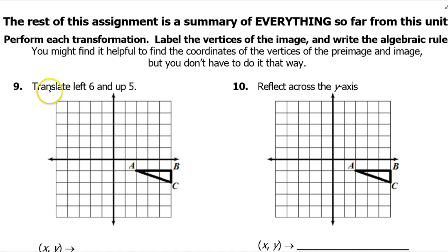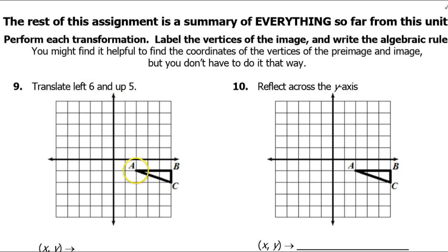So in problem number 9, we are to translate this pre-image left 6 and up 5. That means we'll simply move each of these points left 6 and up 5. Look at point A — if I go left 6, that's 2, 4, 6, and then up 5, that's 1, 2, 3, 4, 5 — this will be my new point A prime.